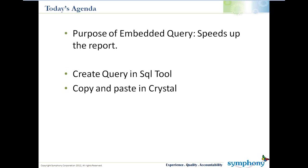So what we're going to do today, we're going to create a query. And to do the query, you could do it in Crystal if you knew SQL really well. If you don't, the best thing to do is to use a query tool whether it's Oracle SQL Developer, Microsoft SQL Server, whatever tool that you want to use. Create it in that tool, make sure that it works, then you're going to copy and paste in Crystal.